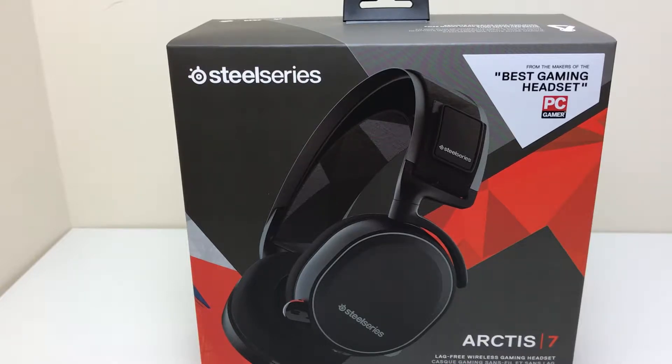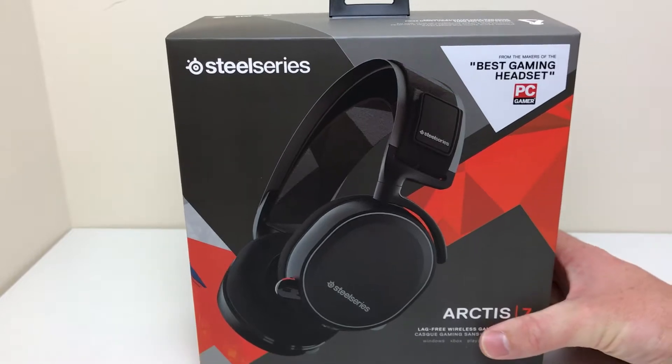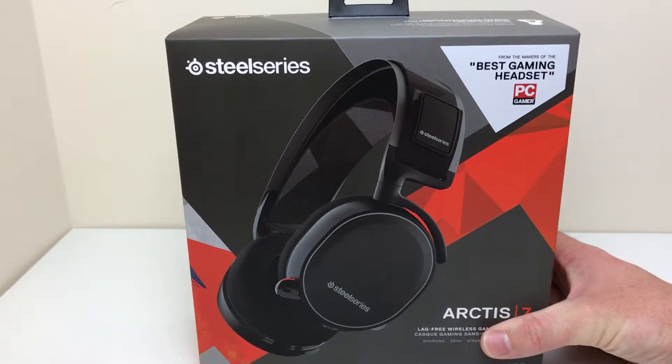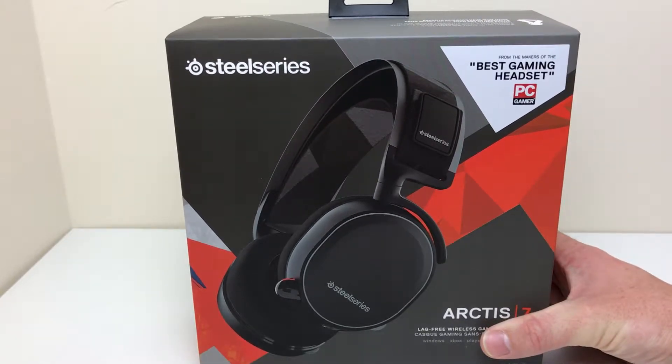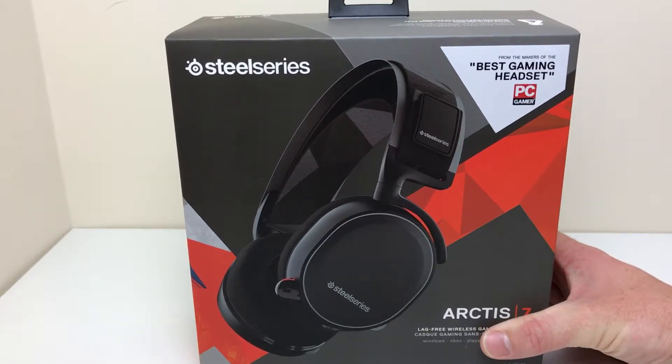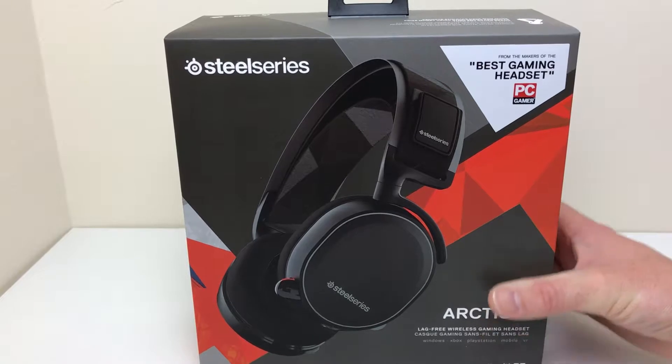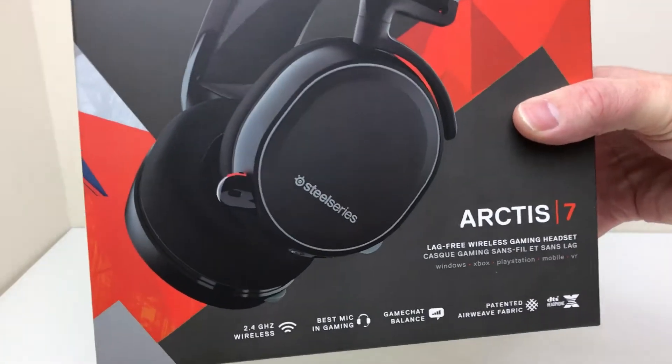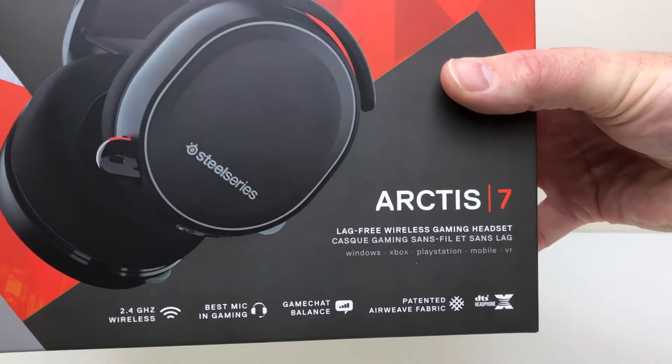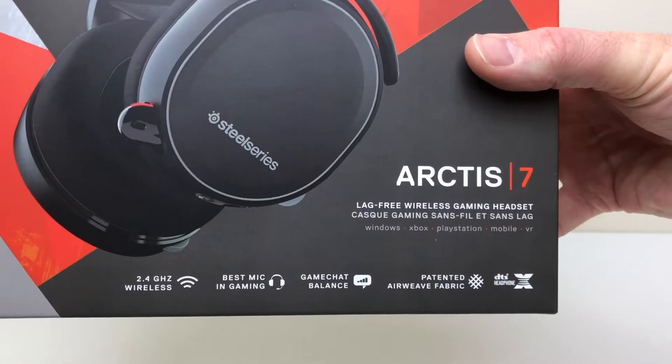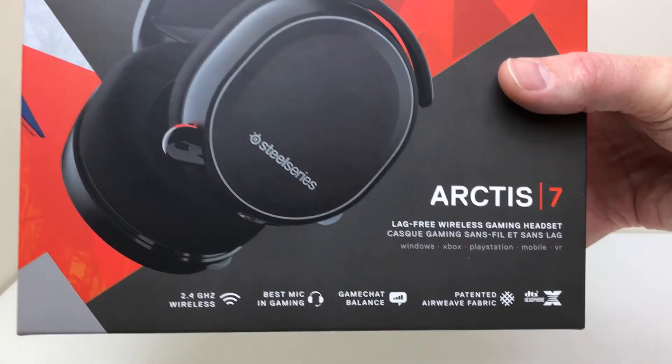Hi, thanks for tuning in. In this video we're going to be looking at this new gaming headset. So it's a SteelSeries Arctic 7. As you can see, PC Gamer is saying it's from the makers of the best gaming headsets so it should have good company with its stablemates.